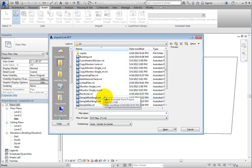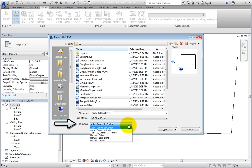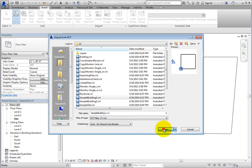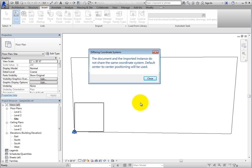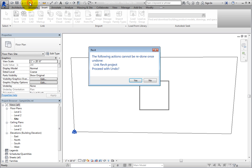Then select SampleBuilding1.RVT. In the Positioning drop-down, choose Auto by Shared Coordinates, and then click Open. When you do, a dialog appears stating that there are different coordinate systems between the two models and that the default center-to-center positioning will be used. The only option is to click Close. Click Undo to remove the link, and then select Yes when Revit asks if you want to proceed.